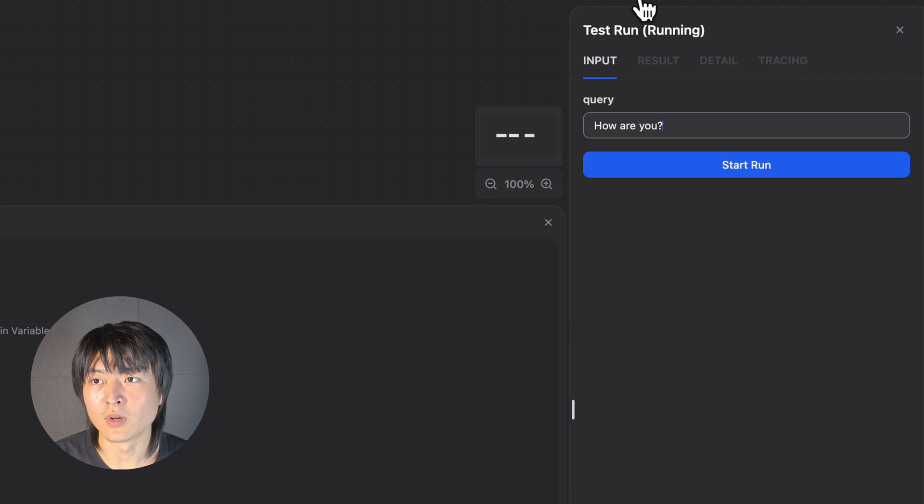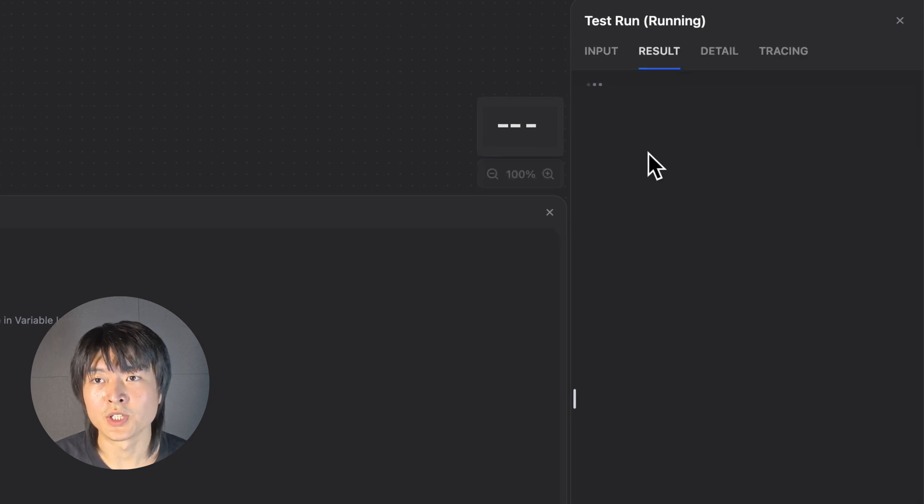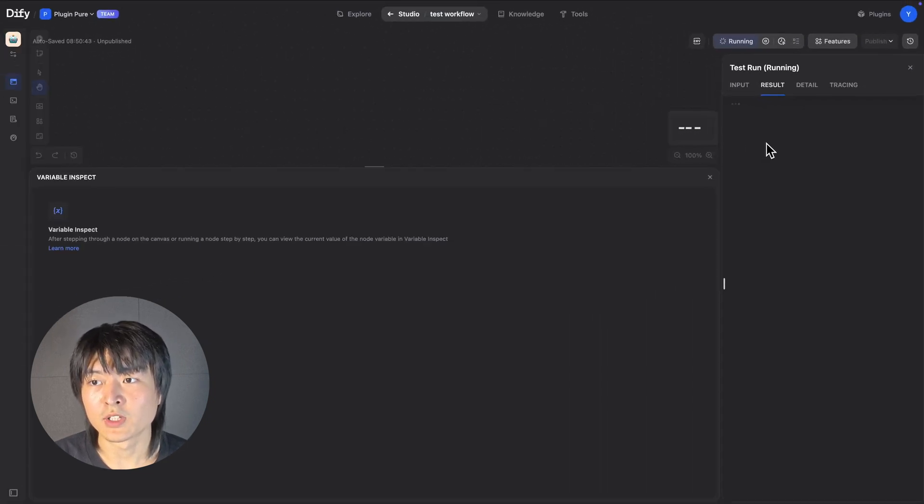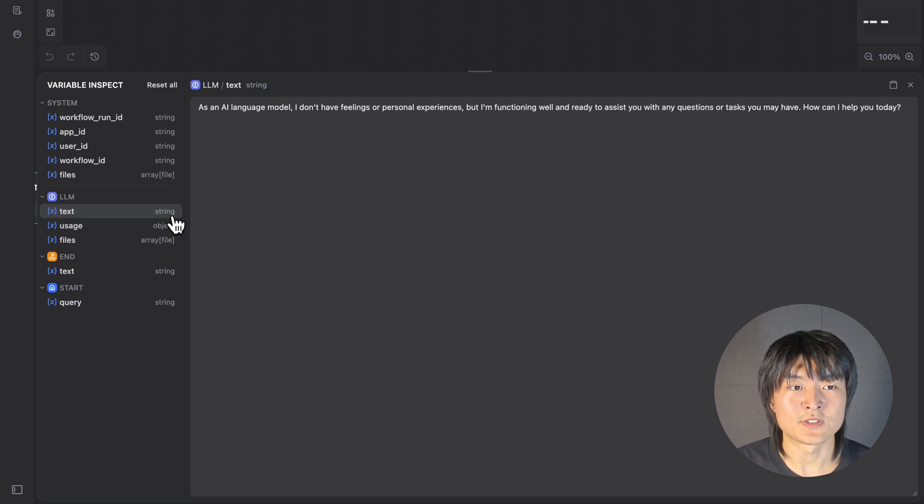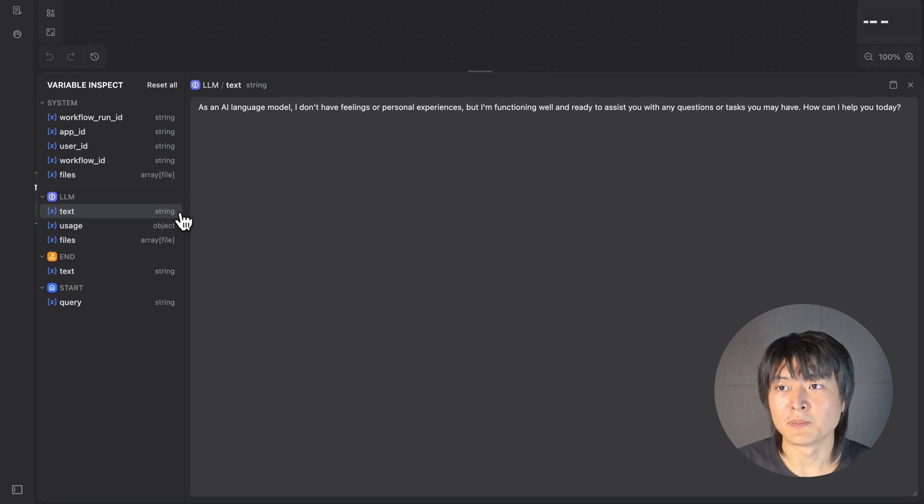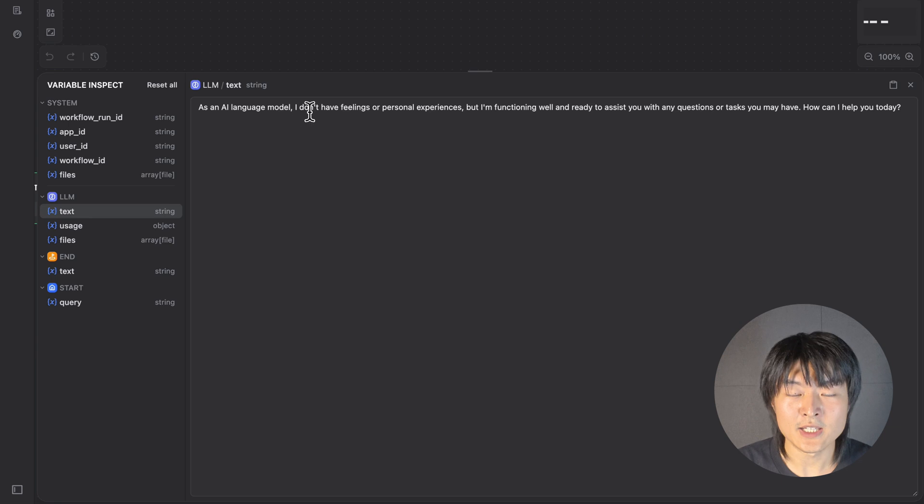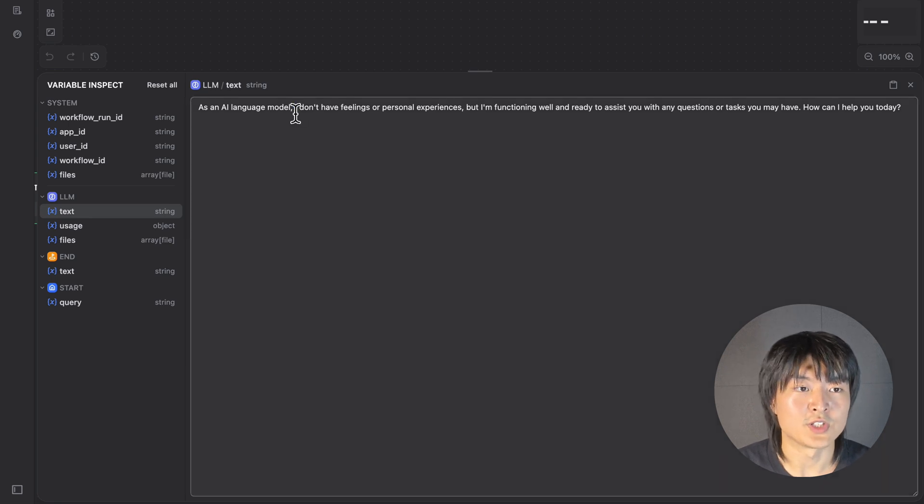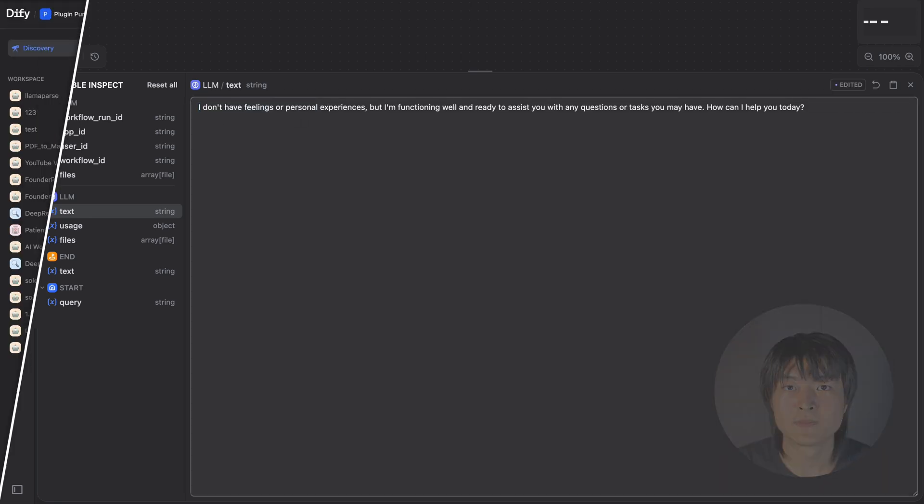I would click on the Run button at the upper right corner to give my workflow a test run. Once the test run is finished, all the variables that are being used in this workflow will be cached here. We can inspect the value of each variable and we can even edit the value the way we want.